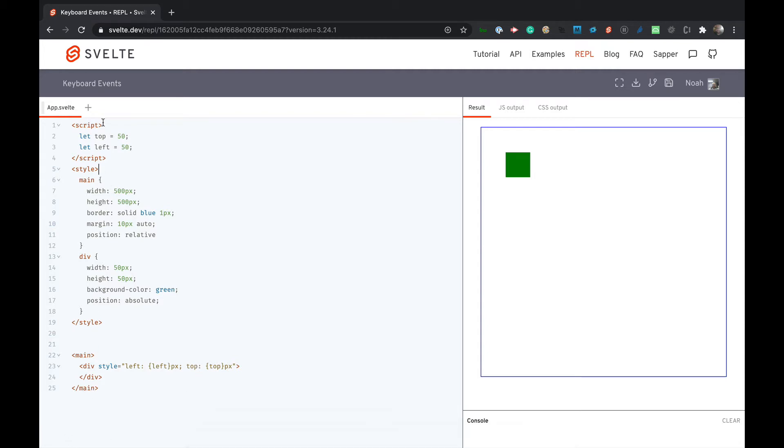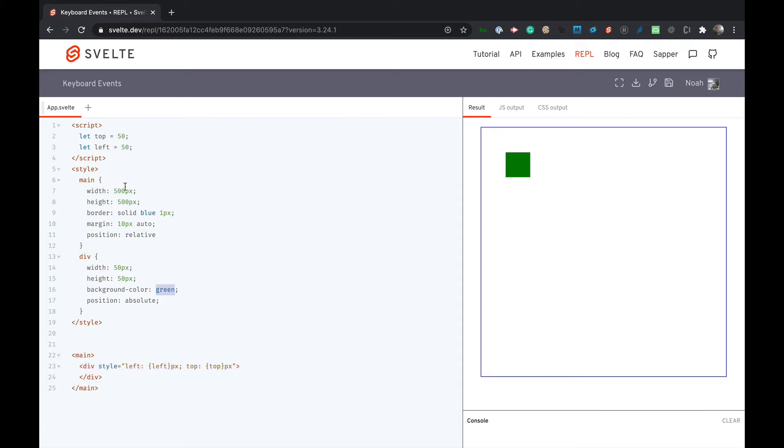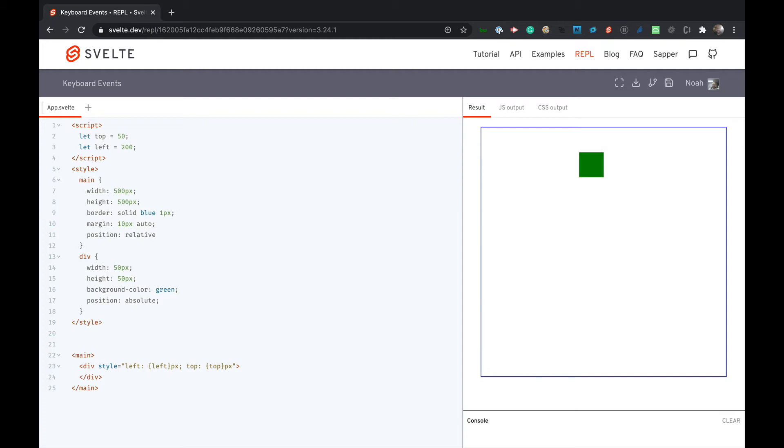What you can see is I have these two variables right here, top and left, and they're controlling the absolute position of this div right here which is green. So if I change this to 100 you can see it goes down further, and the more I increase left the more it goes to the right. So if I were to increase this to 200 it goes more to the right. Okay so let's get started.